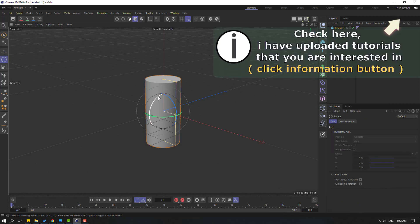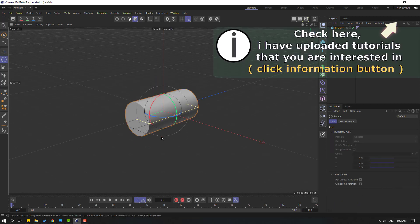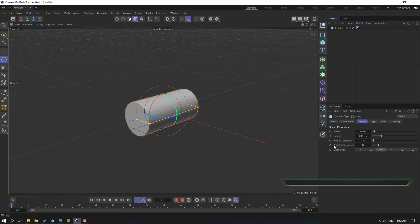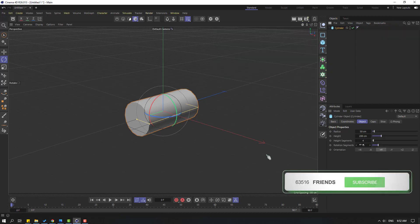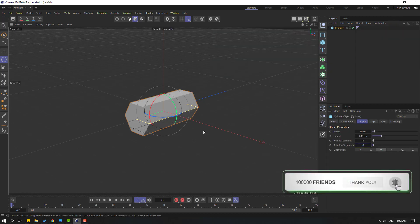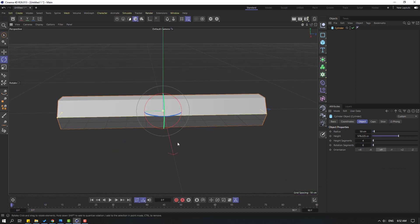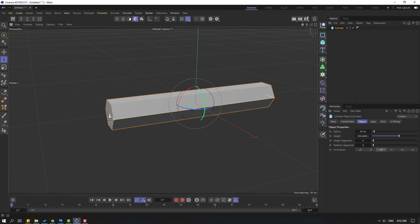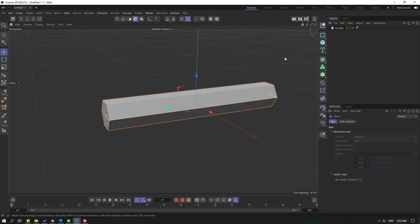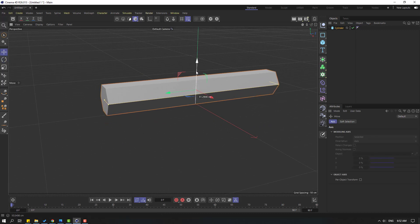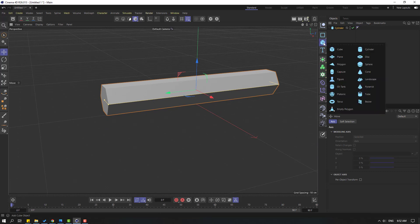Let's change the rotation like this and select the cylinder again. Change rotating segments to 6 and let's change the scale like this. Change again, okay. Click the move tool, then let's move it up and go to again here, let's hold this icon.